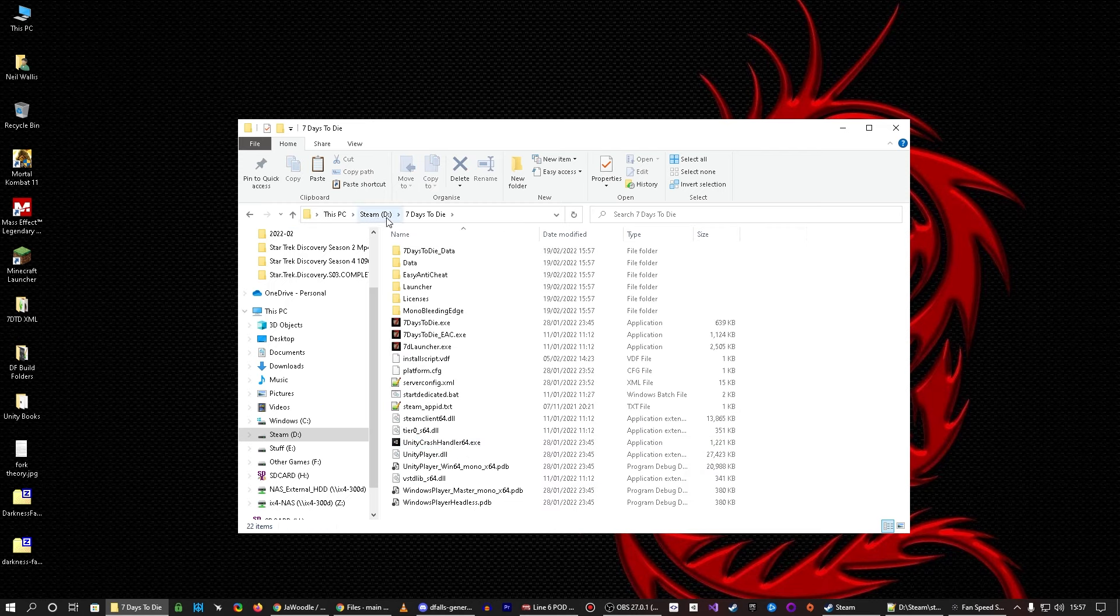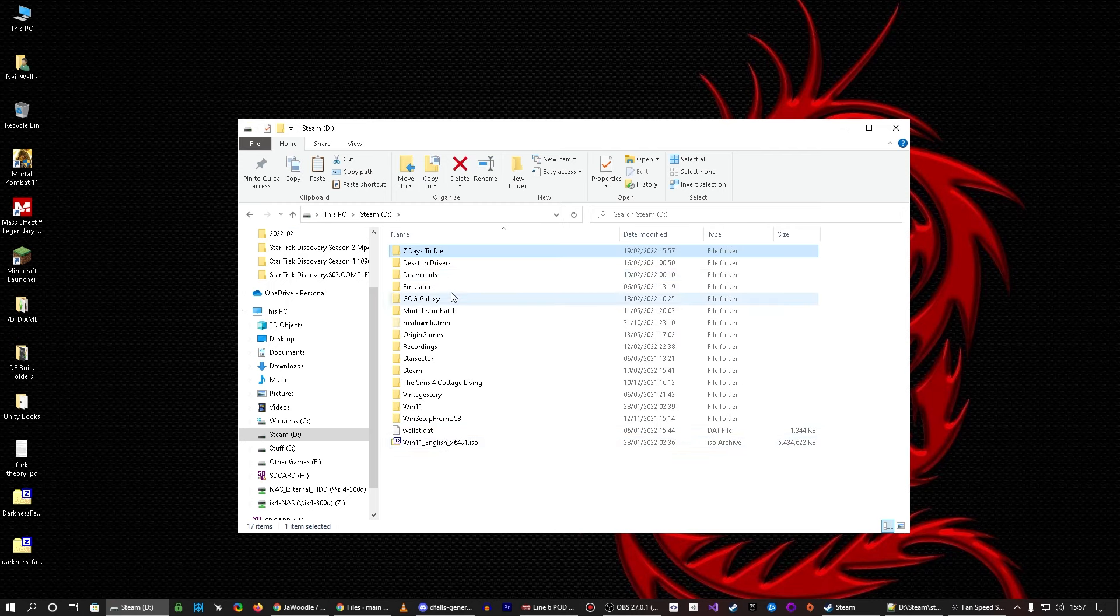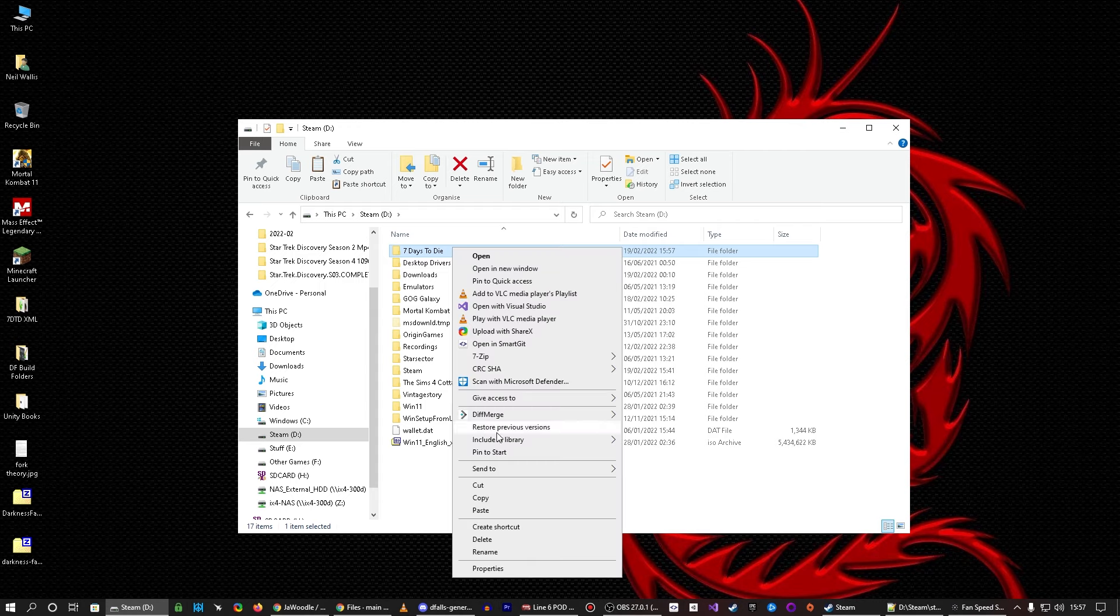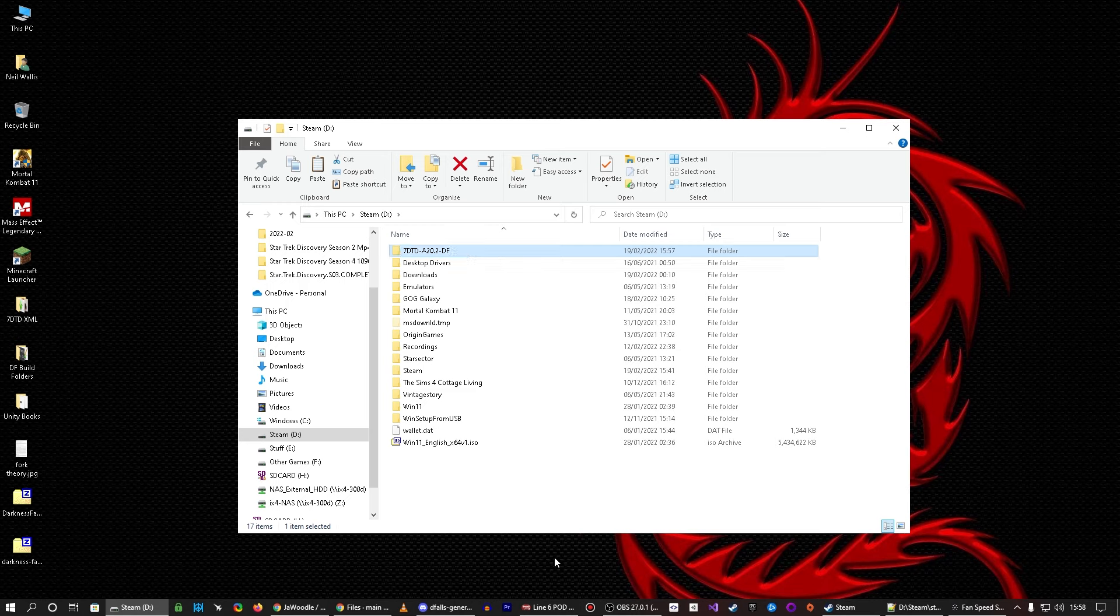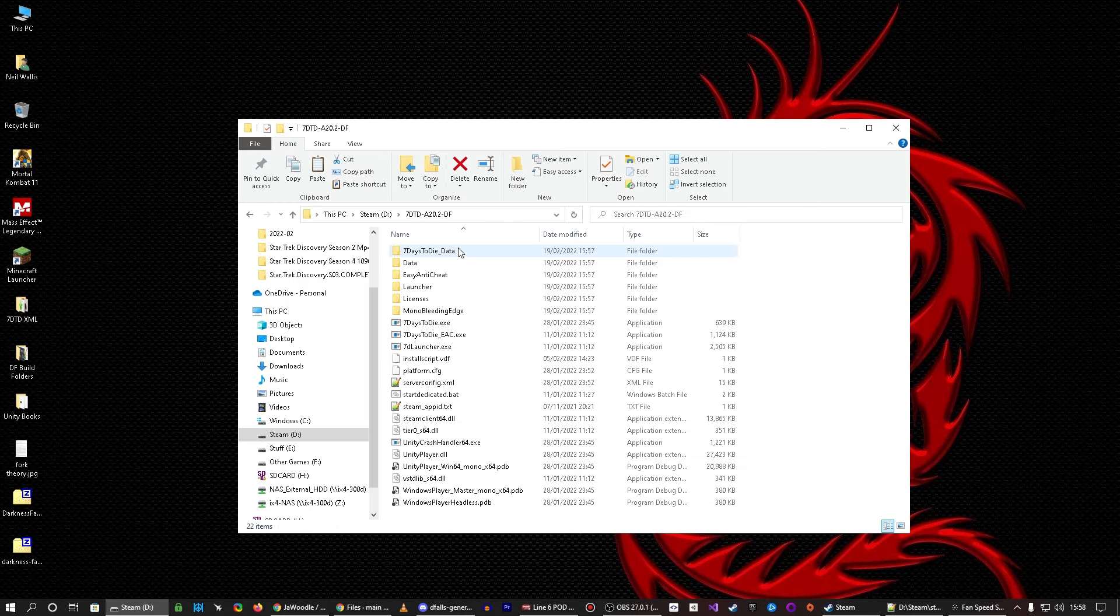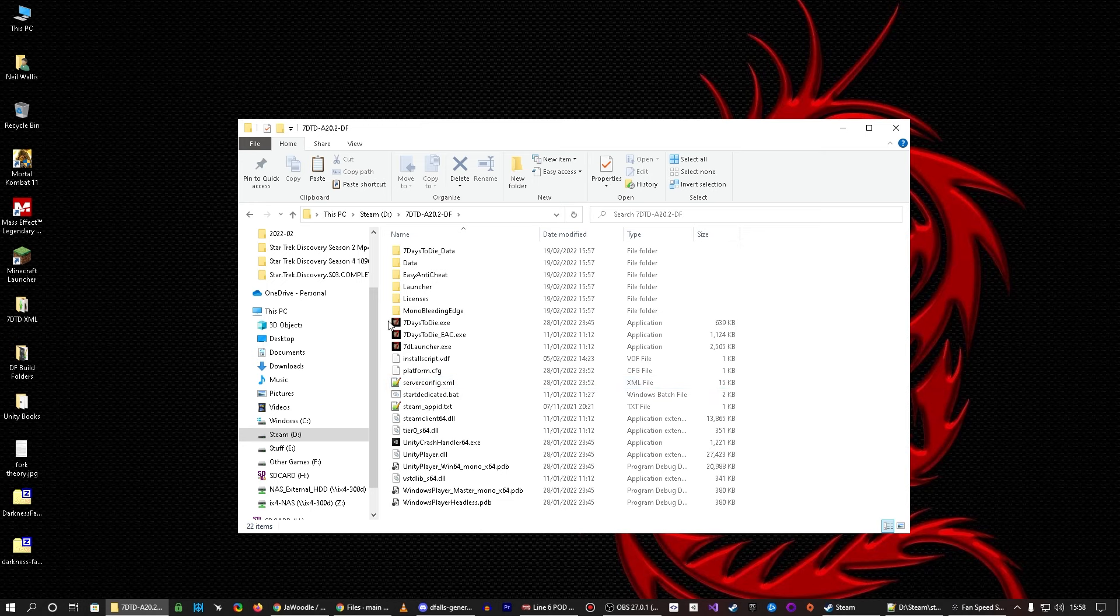Go into that. I mean, in fact, what I would do personally is I would rename it. So, I would do that, a20.2, because it is a20.2, and then I would call it DF. That's what I do. You guys don't have to, just personal opinion, okay?